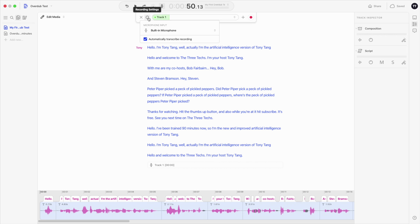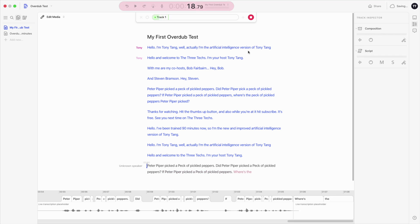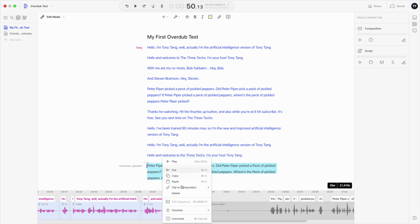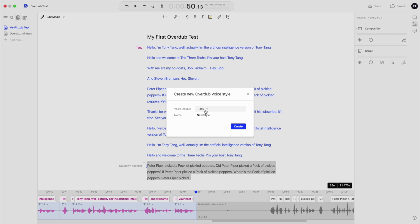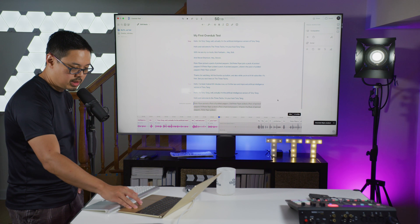Okay, sad. Let me channel my sad energy here. I have my composition open, and I'm going to use the built-in microphone — ideally I'd use an external microphone to get the best quality, but I'll just use what I have here. And now I'm going to record a different style. [Records in sad voice:] 'Where's the peck of pickled peppers Peter Piper picked?' So that was my sad read. I highlight that text, right-click, go to Overdub, and say 'Create new voice style.' I choose which voice this should go under — I only have one — I'll call this 'Sad' and hit Create. Overdub style created.